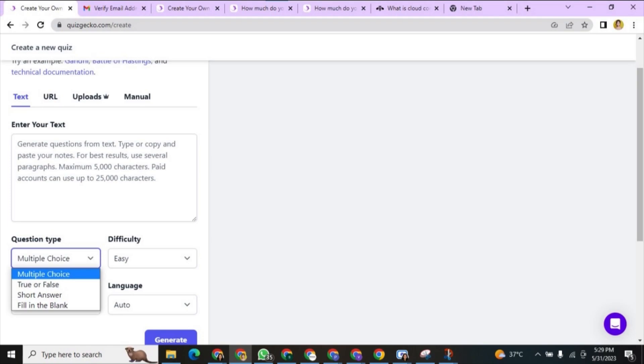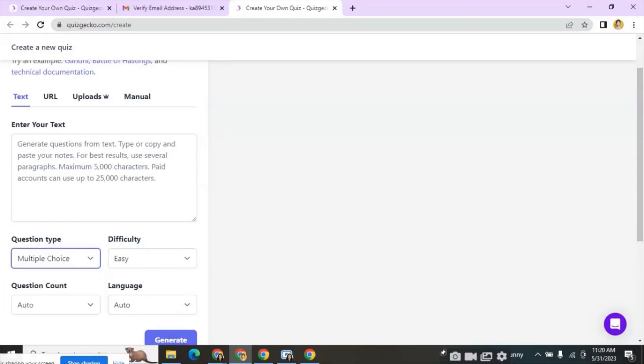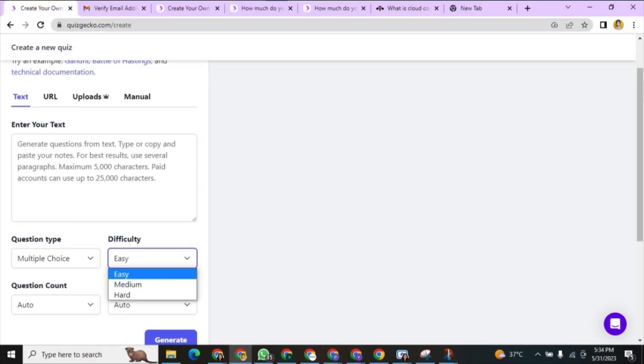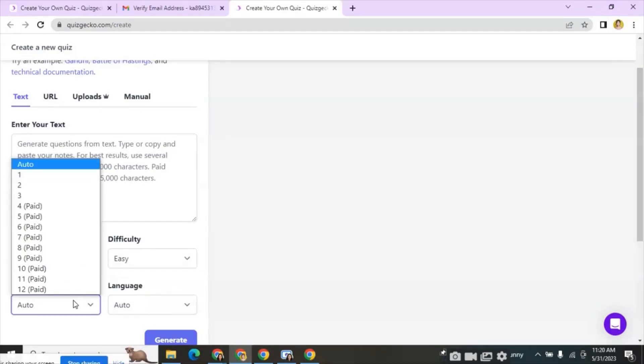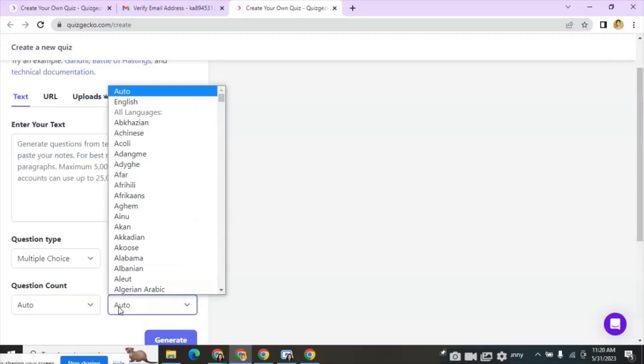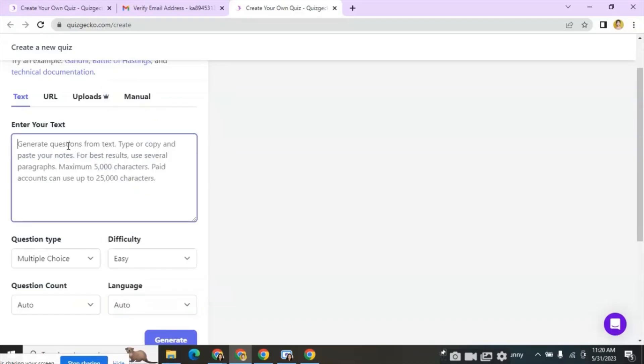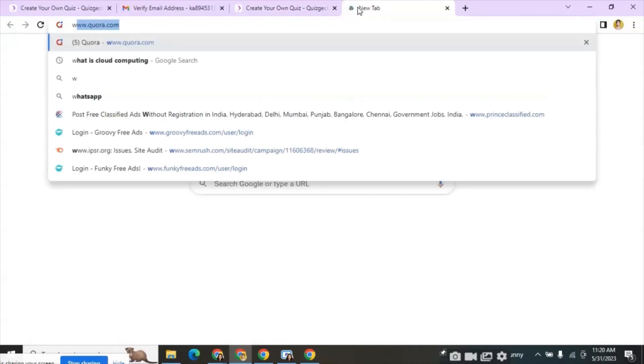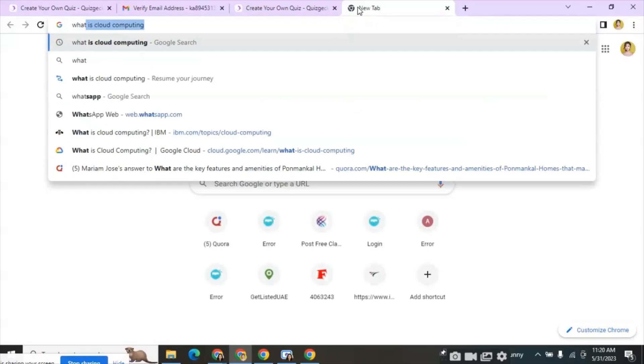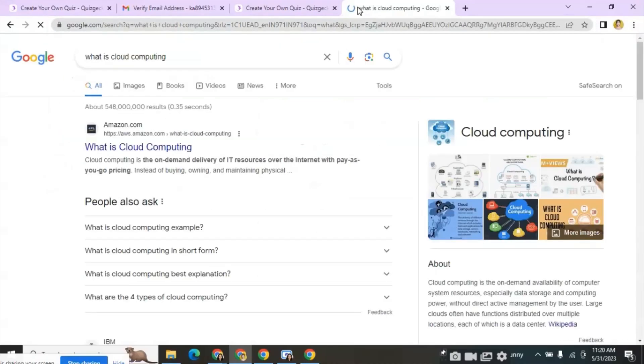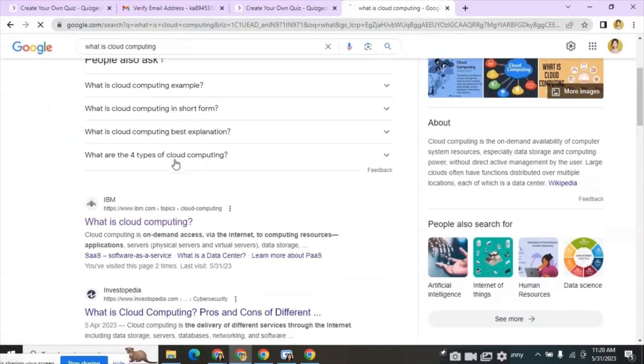The question's difficulty levels are also available here as easy, medium and hard. There is an option to select the question's count and language. So let's start by inputting some content like what is cloud computing from Google itself. We can see different websites and I have selected one website.